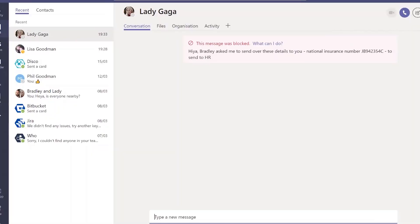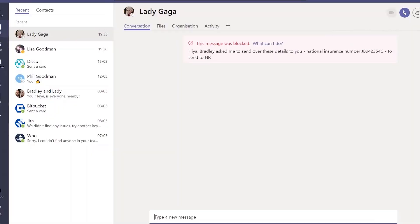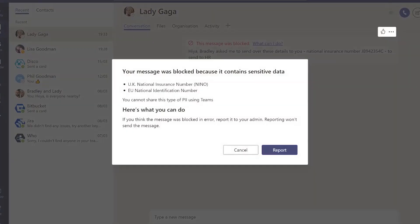What we expect is that this is going to be blocked, and as we can see on the screen, the message gets blocked with a no entry sign saying the message is blocked. If we tap on that, it shows this has detected an EU or UK national insurance number, and we've got a message saying you can't share this type of personal information using Microsoft Teams.